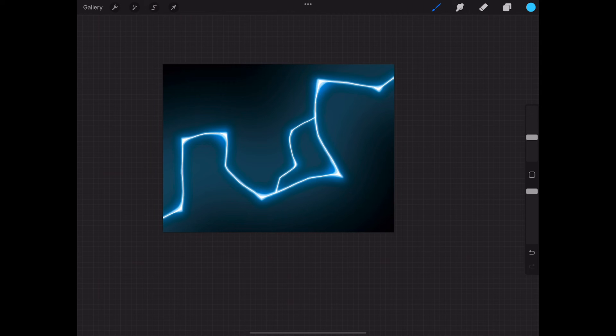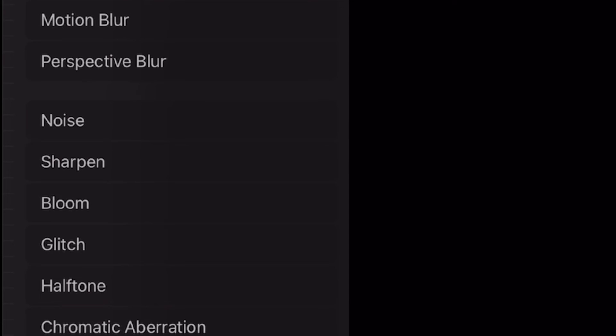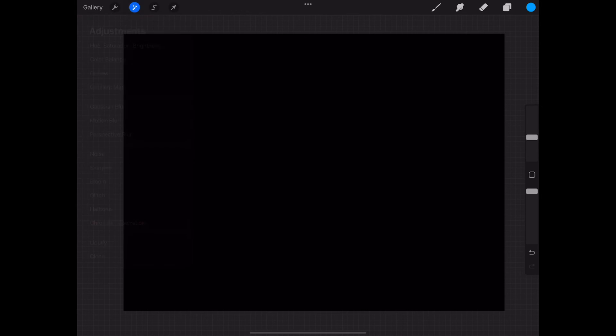But anyway, that is sort of my tutorial on how to do lightning. Okay. So now one tool that I really like that I'm not sure which other programs have is called the bloom tool. And as you can see, it's right here, between sharpen and glitch. I'll try and zoom in on it on Procreate. And I'm not sure, again, which programs have this tool.